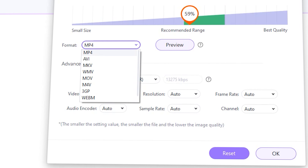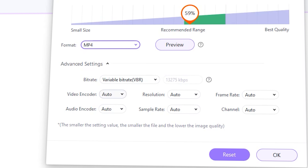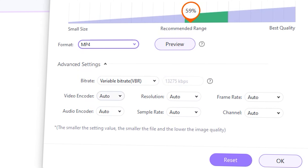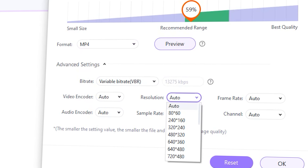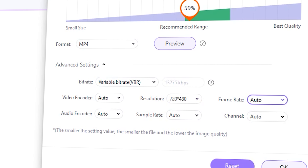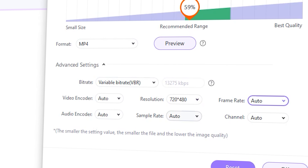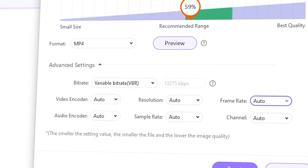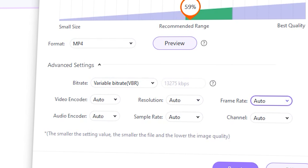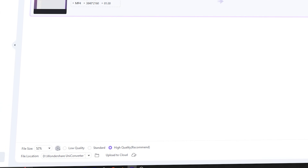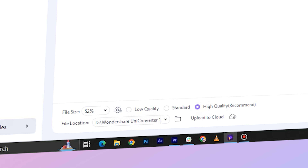Here you can select an output format — MP4 is a good choice. Then within the advanced settings, you can set a resolution; you can set a lower one if you want. You can also set the bit rate. But if you leave everything on Smart Fit, the software will make sure you get the best result. You can set up these compression settings one by one for each video, or if you're working on multiple videos at the same time, you can set up a universal one.